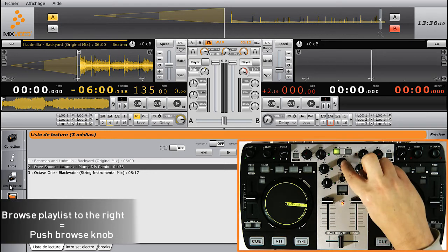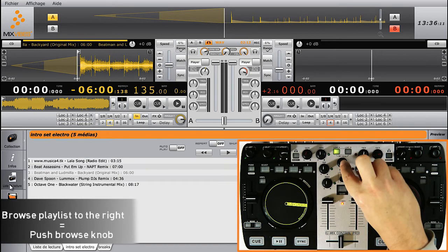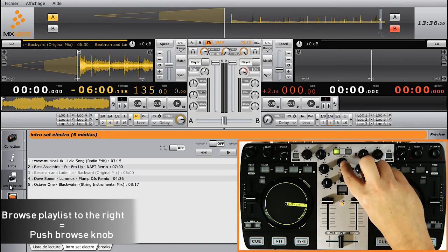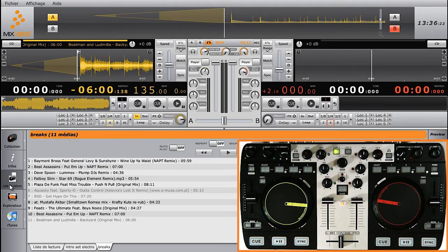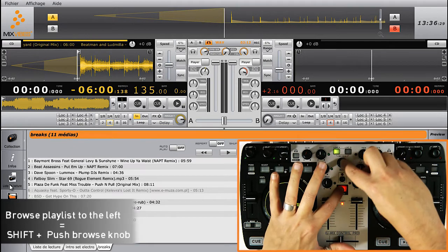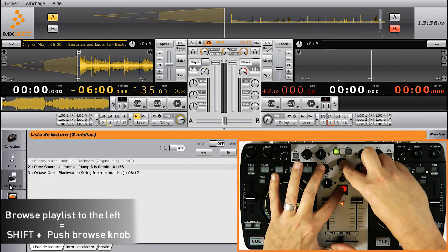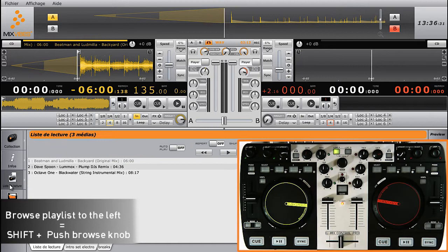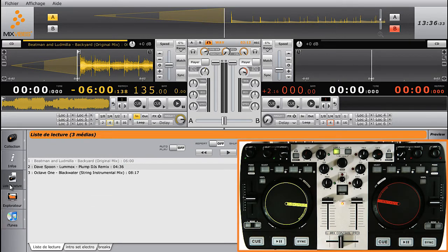To move to the next playlist, click on the knob. To move to the previous playlist, press Shift and click on the knob.